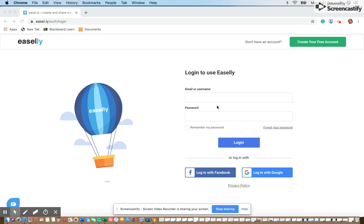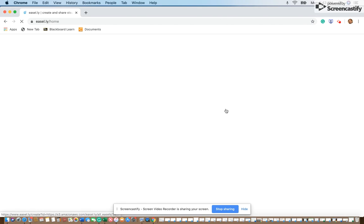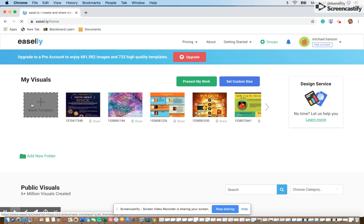Welcome to the Easel.ly tutorial. With this program you can make something called an infographic, which is a visual way of showing something that you want to quickly share with someone else. I'm going to start here by logging in — this one will use the Google account that you have, and I'm going to use my school account.